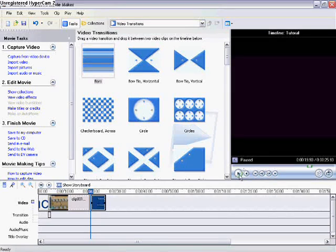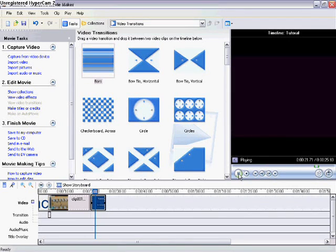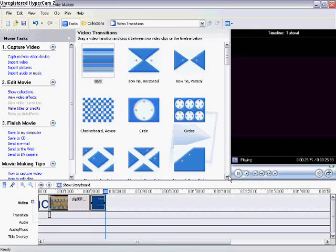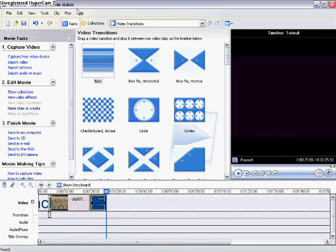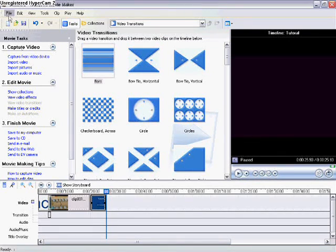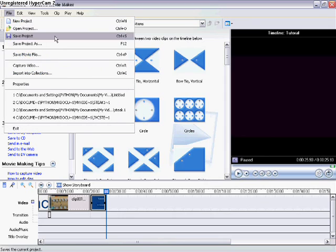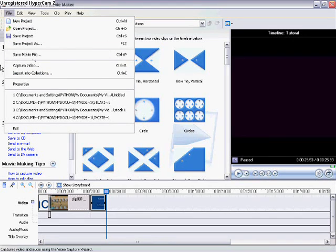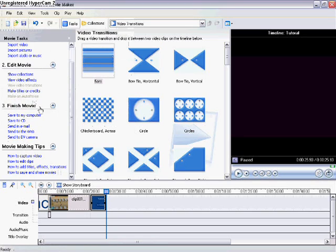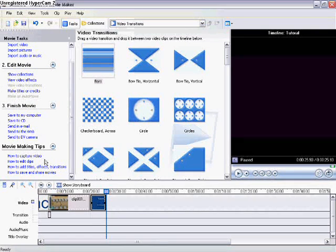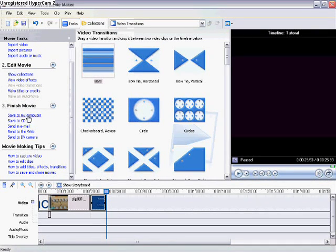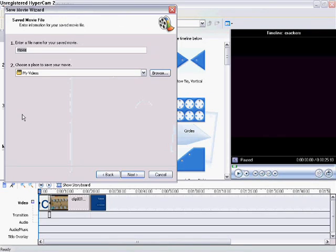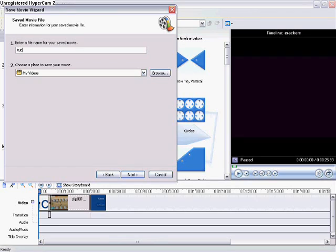So now when it plays, it'll just go like that. It's really quite simple. How to finish it all off is go up to file and save movie file, or at the very bottom on the left side, the movie tasks, you can click finish movie, saved to my computer. Then name it what you want. I'm going to name it tutorial.